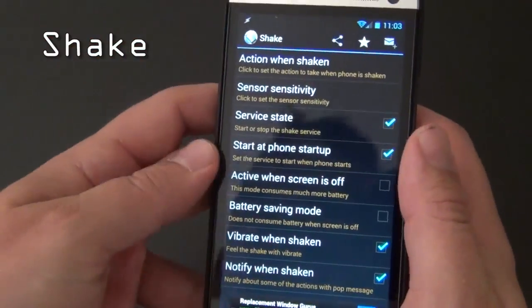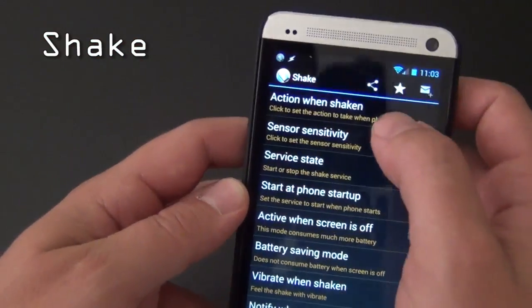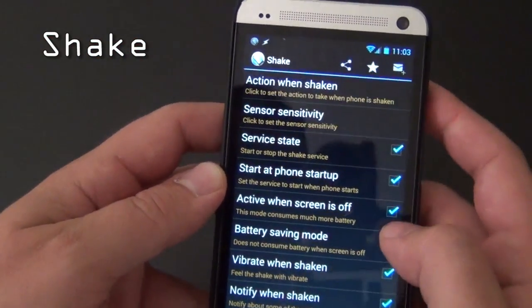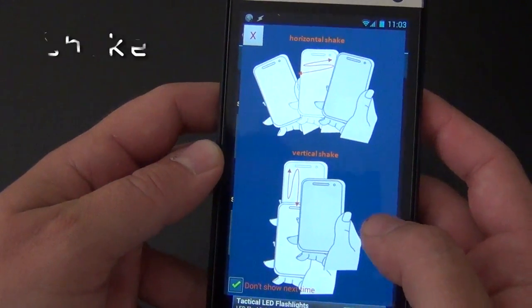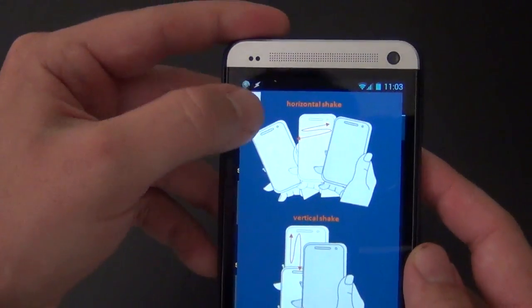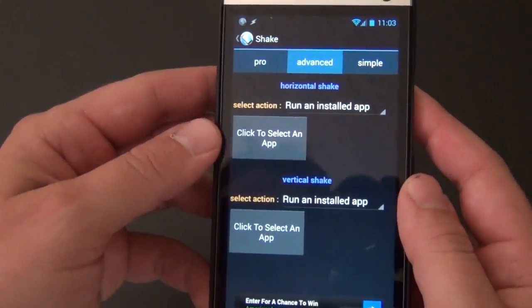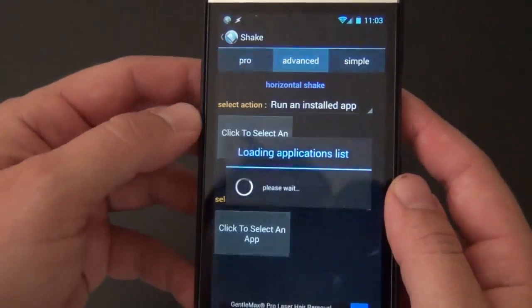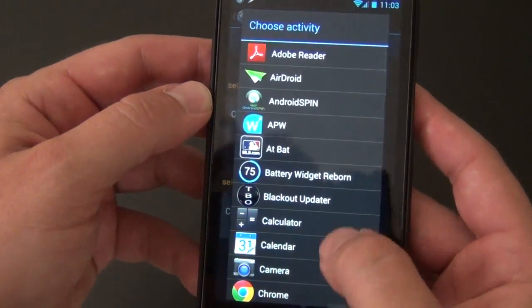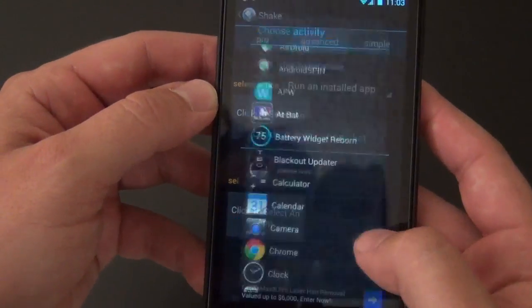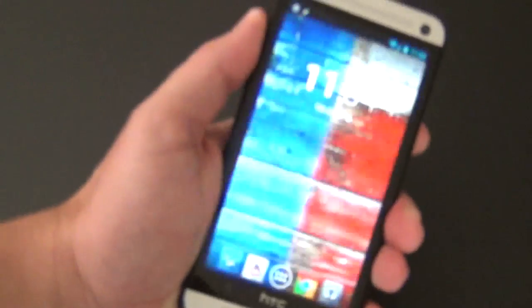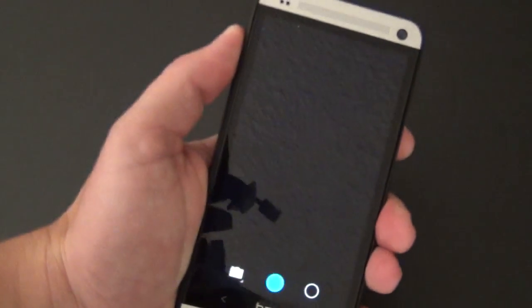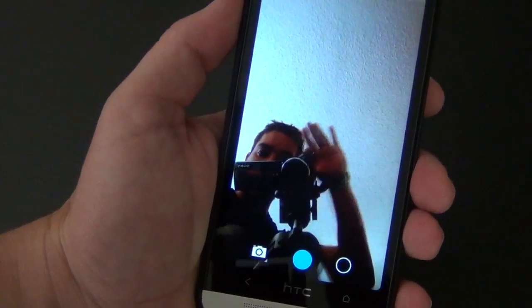Next, we have an app called Shake. This app brings that Moto X camera flip gesture that activates the camera for those quick photo opportunities. Shake can be used for any app of your choosing and can also be utilized when the screen is off on your device. A slight vibration will be felt once it has sensed the shake, and now your camera is ready to go.